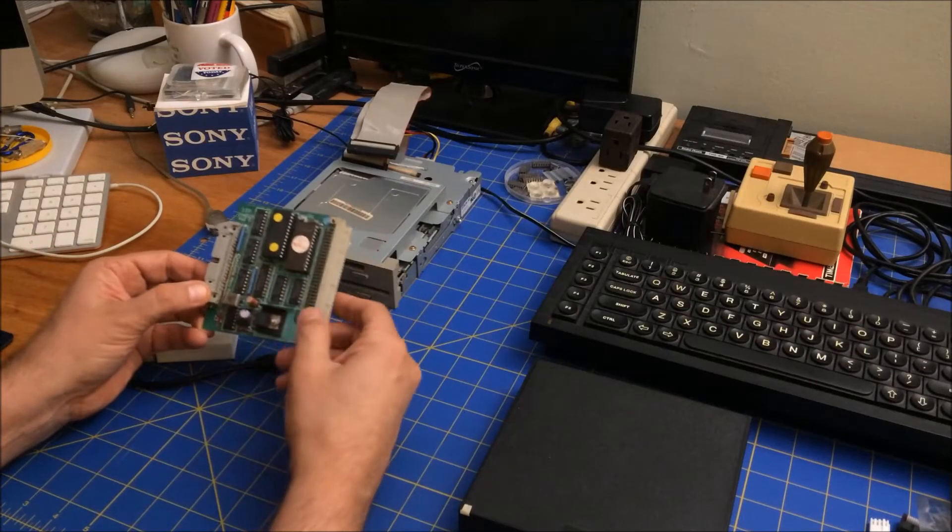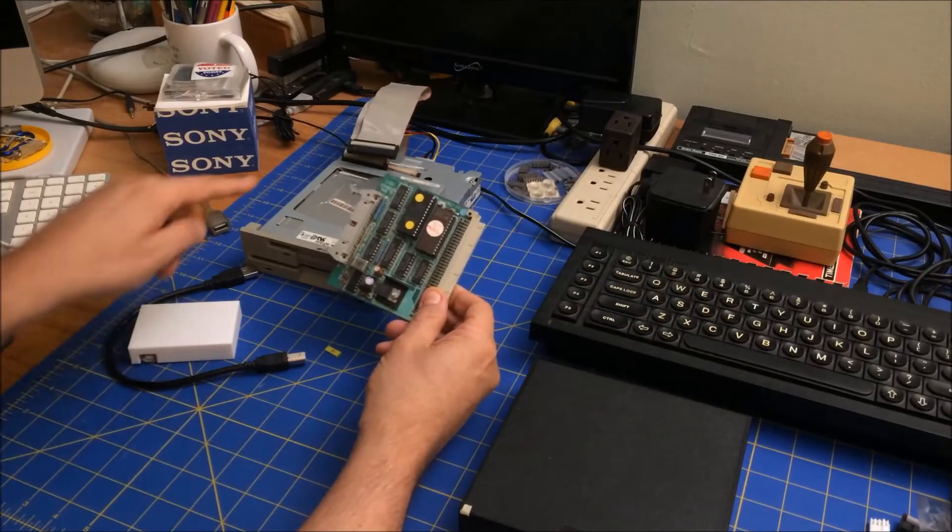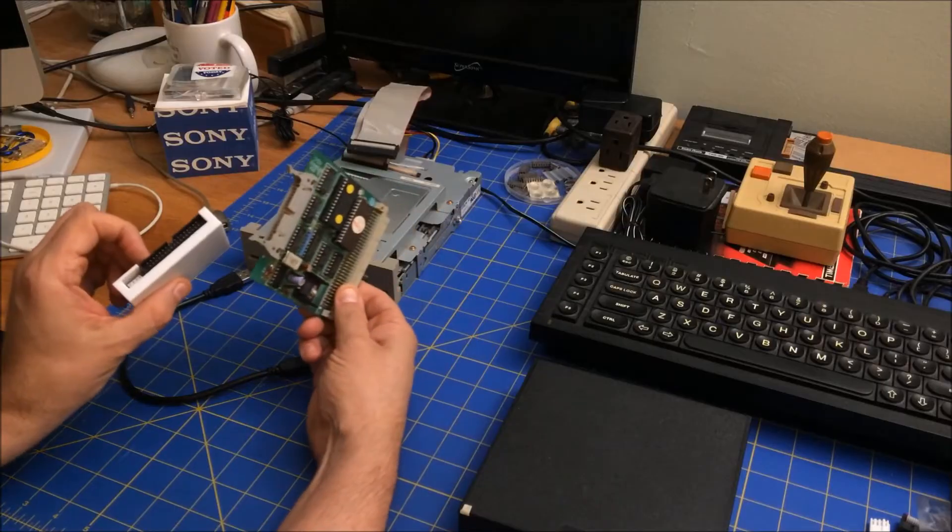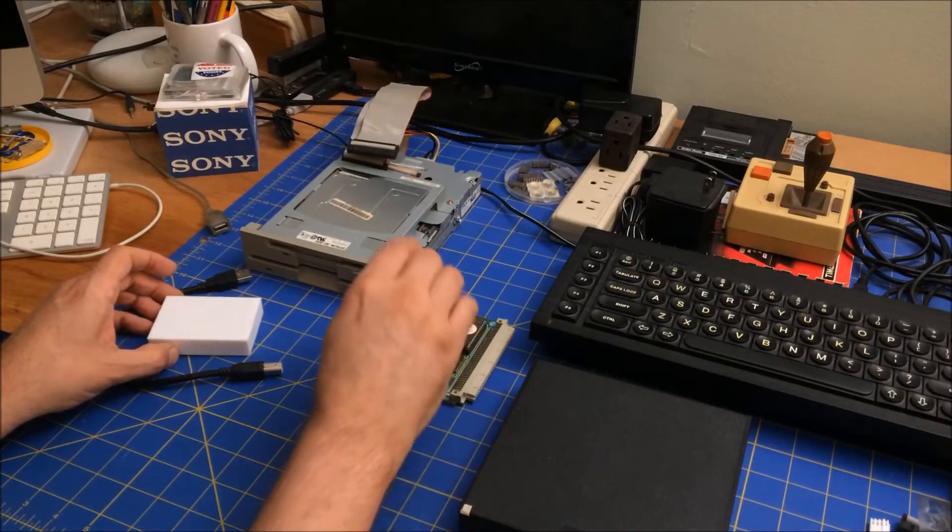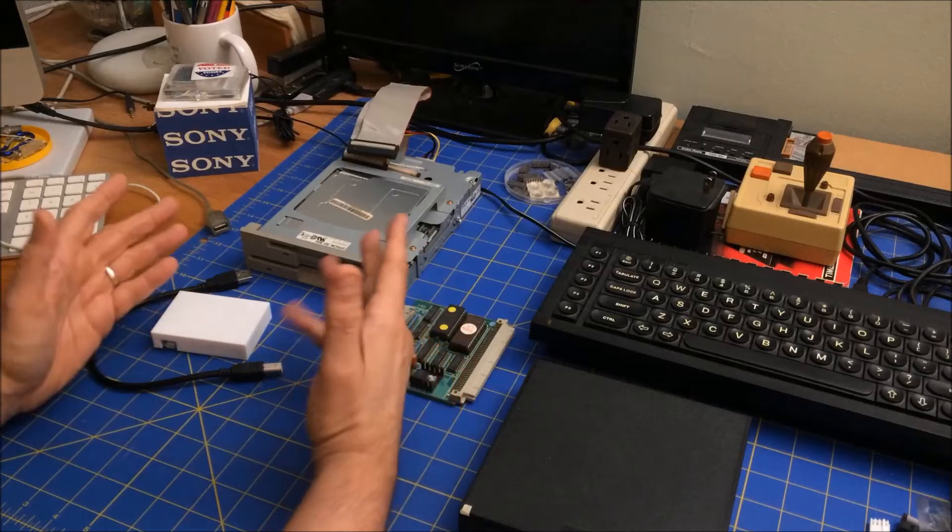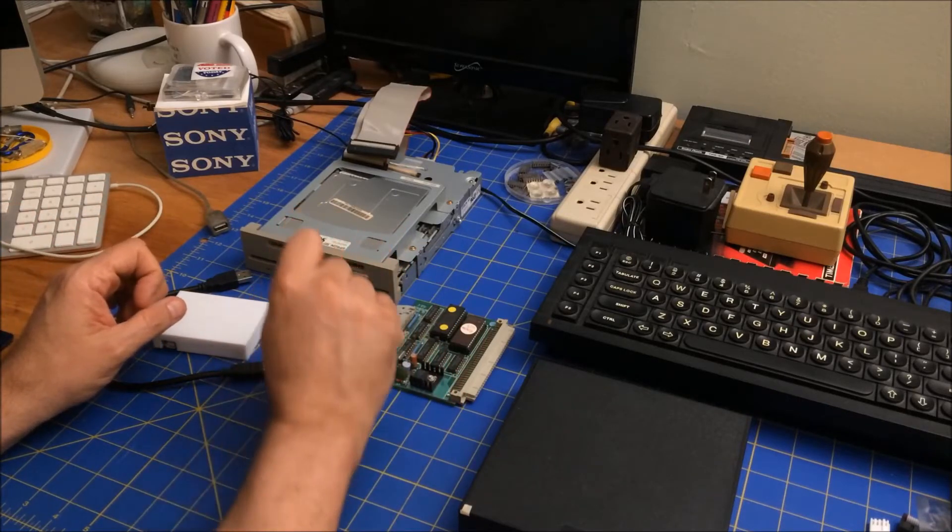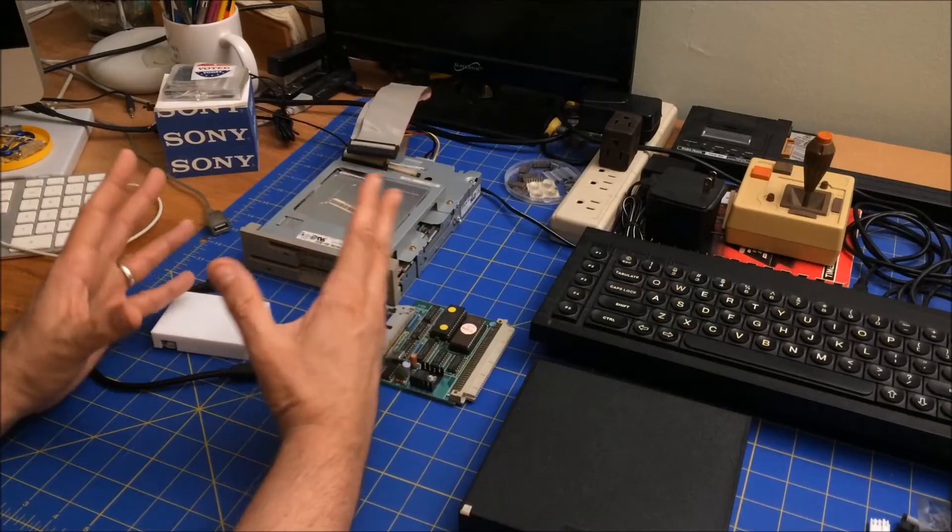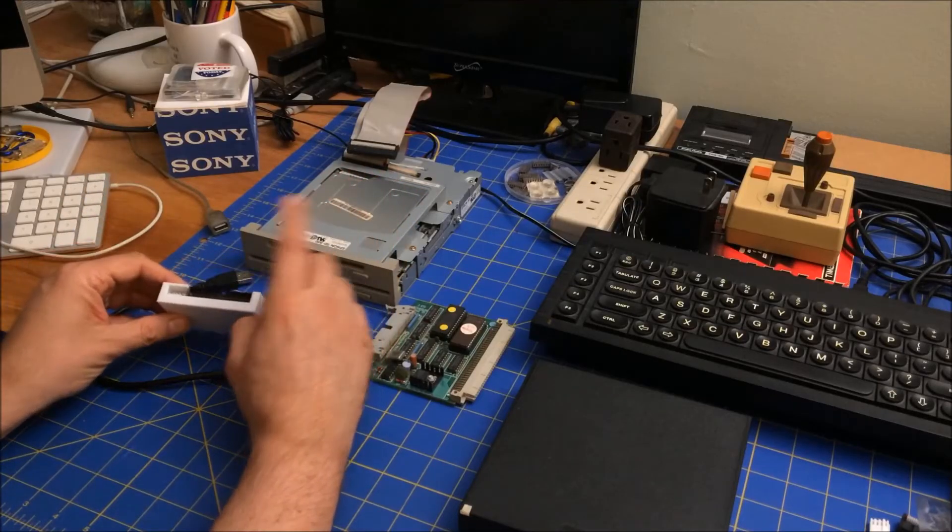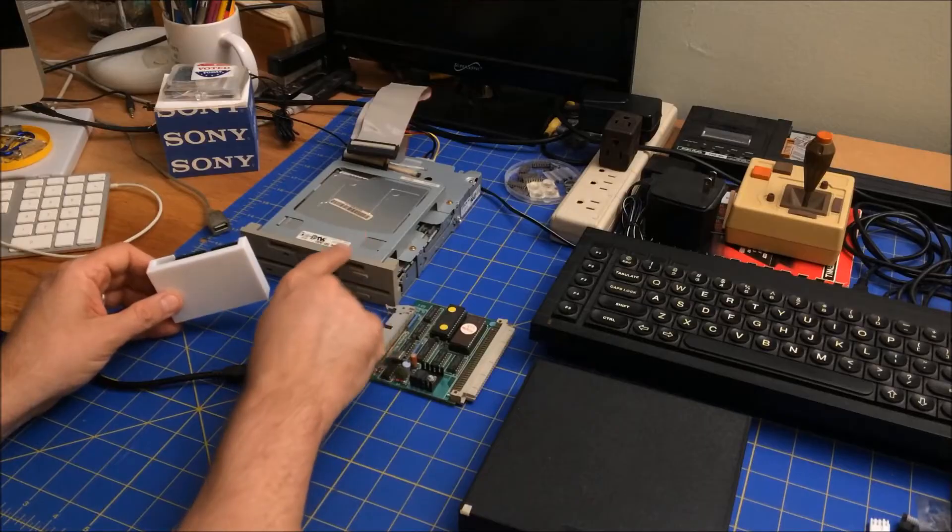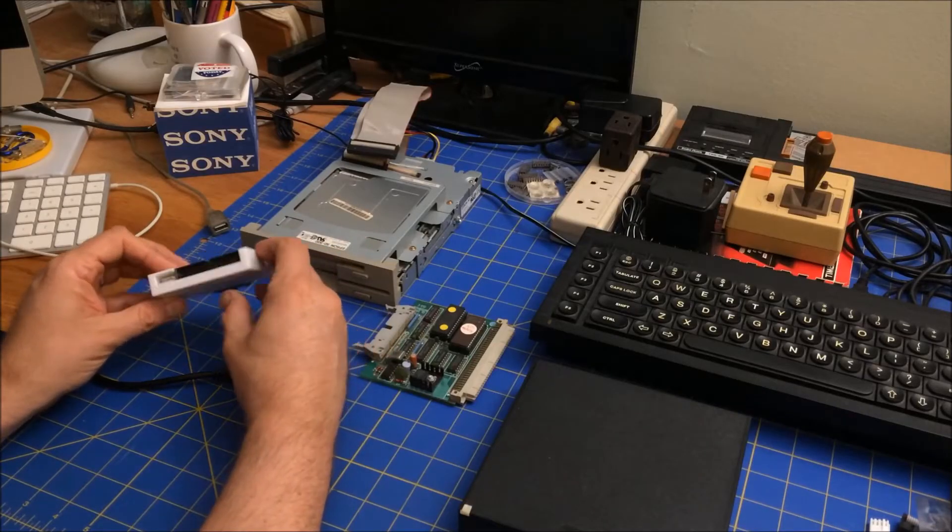I also have on my QL this floppy controller, and this will also run that. These both have the same connection. The difference is this controller, just like the IBM one in the desktop machine, can only control the drive so much, whereas this Greaseweazle can do whatever with this drive. That's why you can read Amiga disks if you put them in here.